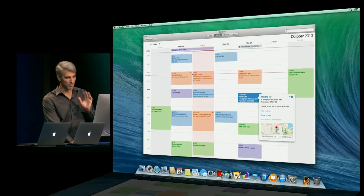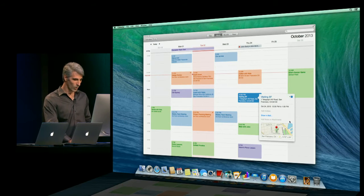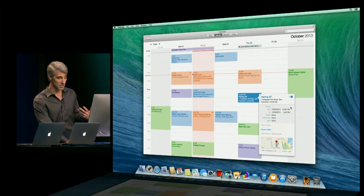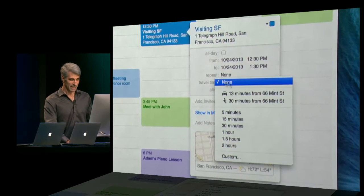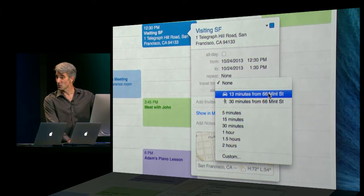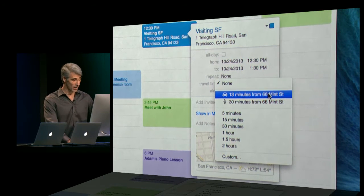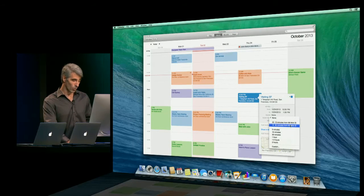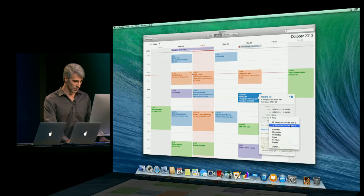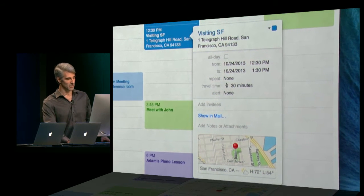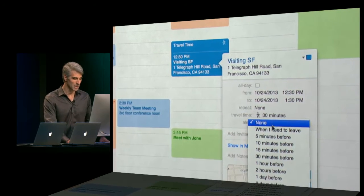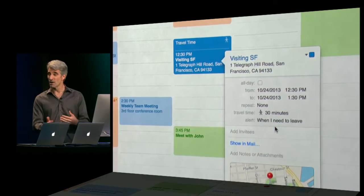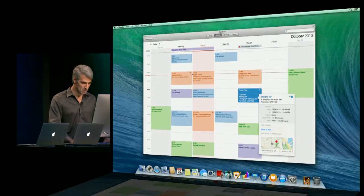And because calendar is completely location aware, it also knows where my previous appointment is. And it can actually let me know how long it'll take to travel from one spot to the other. I can drive or walk. It looks like it's going to be a nice day, so I'll go ahead and walk. You notice it marks out the travel time right here on my calendar. And I can ask to be alerted on my phone and computer when I need to leave.